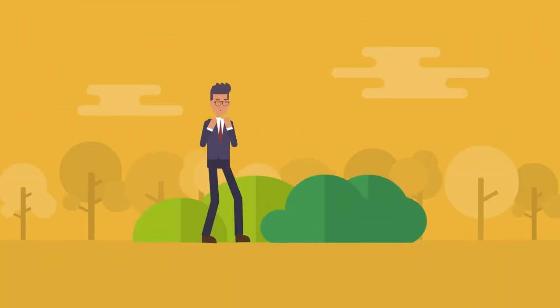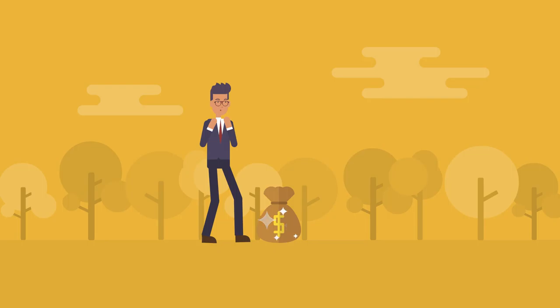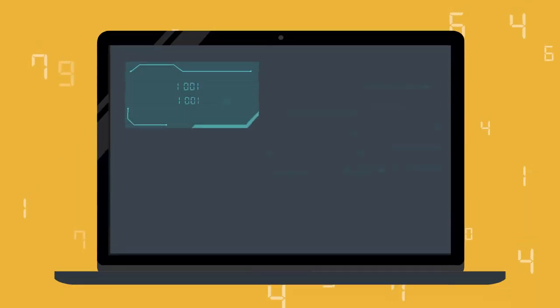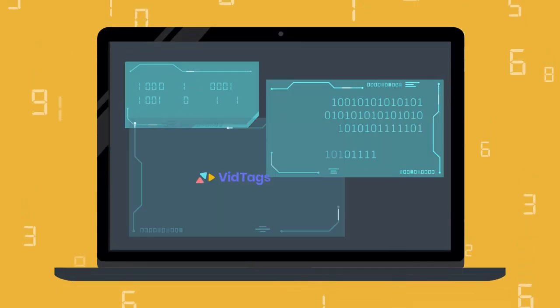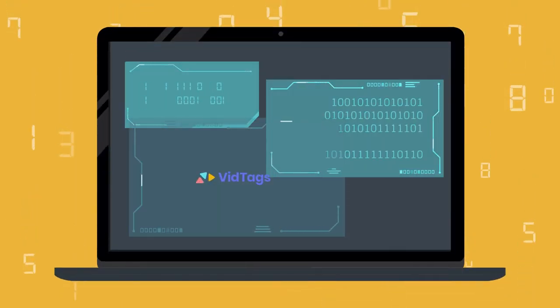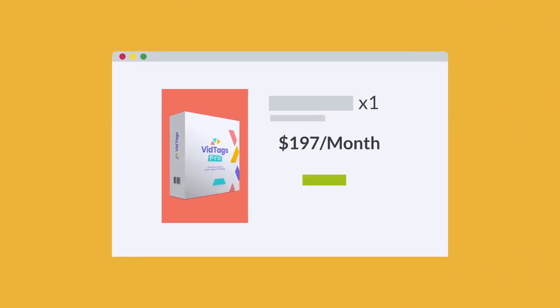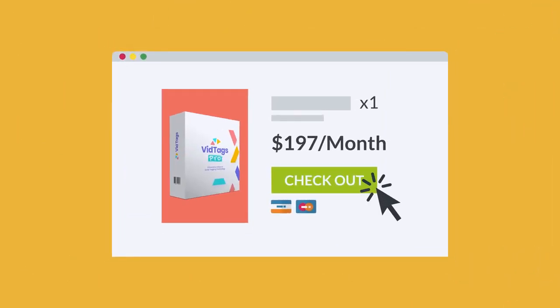When you get VidTags today, we've arranged a very special discount. Because this plugin is so simple yet powerful, we originally planned to charge $197 monthly for access.